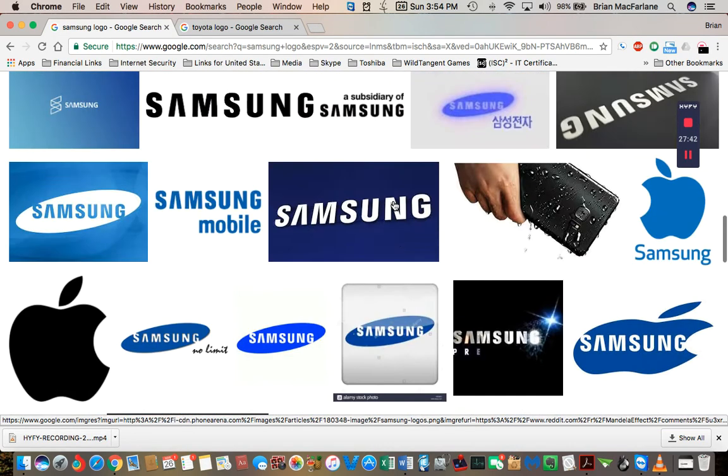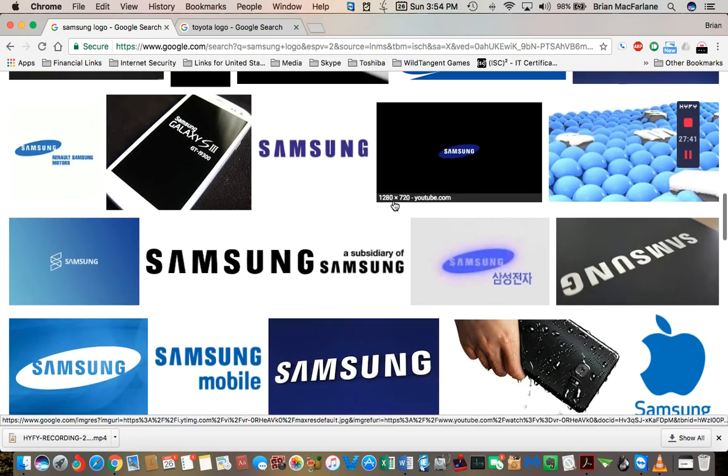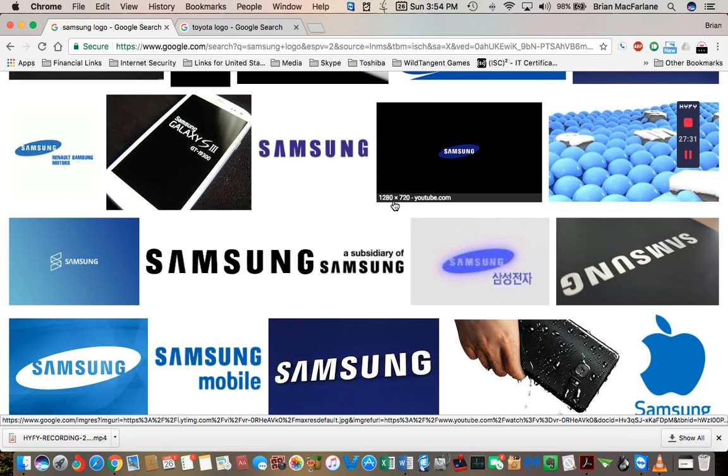Anyway guys, let me know what your comments are. I'm wondering when you guys noticed it, like, so I could figure out some kind of timeline here. When did you guys notice the Samsung logo like this?